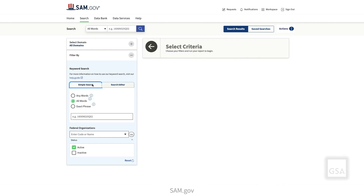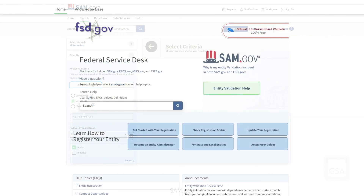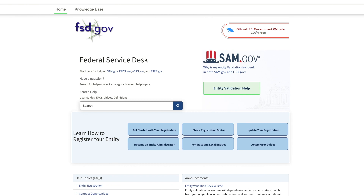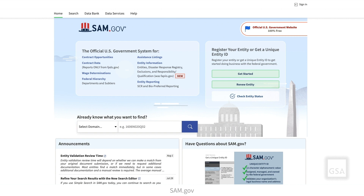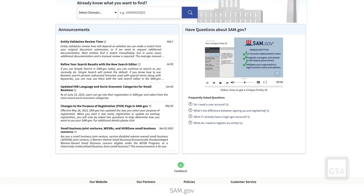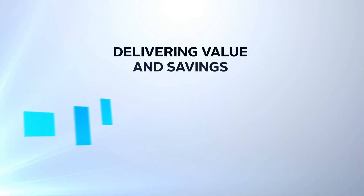Thank you for watching this video on using Simple Search and the Search Editor. Remember, you can search the Federal Service Desk Knowledge Base for additional videos and frequently asked questions, or get help with technical issues, all at FSD.gov. To provide GSA feedback about features, functionality, or the user experience in SAM.gov, click the Feedback button at the bottom of the site.